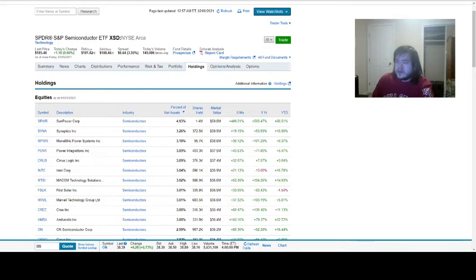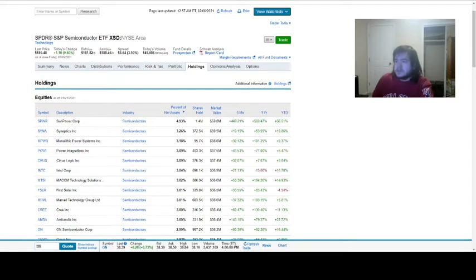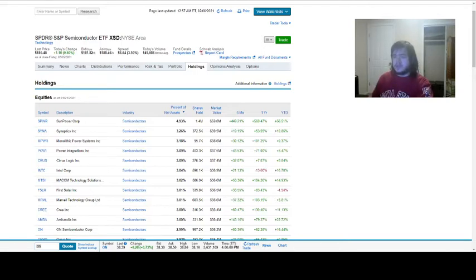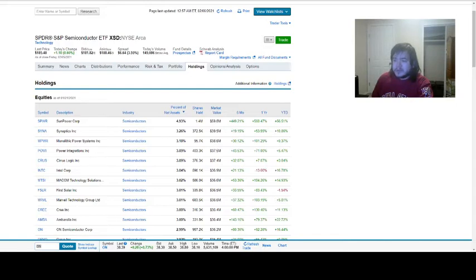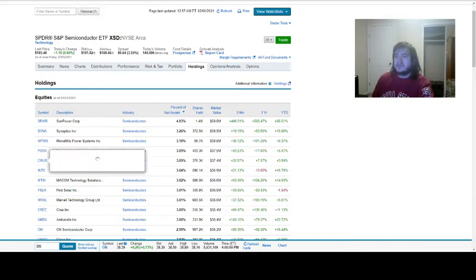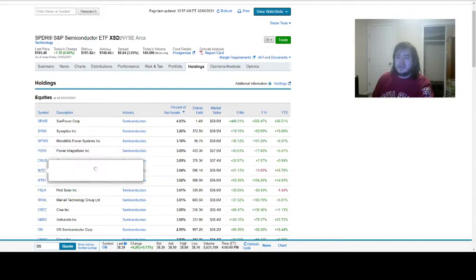And you can take a look at different symbols, their performance in the past six months. And you can also look at the market value and how much this fund holds of these companies. So you can see SunPower is the top holding of this fund, followed by Synaptics, Monolithic Power Systems, Power Integrations. You also have Intel here.